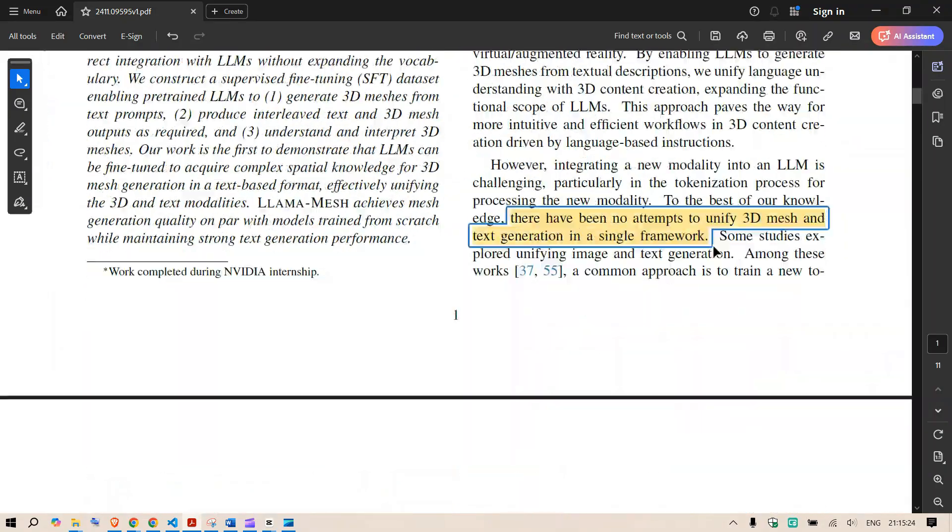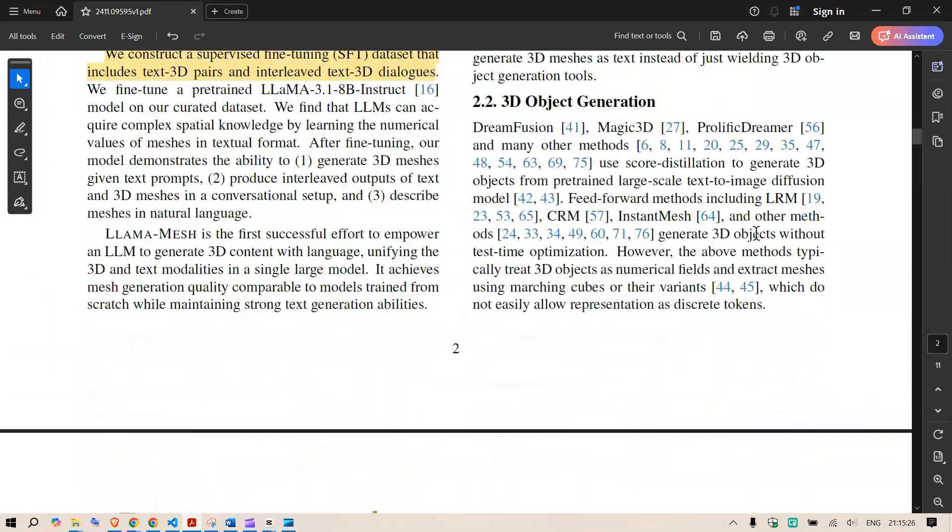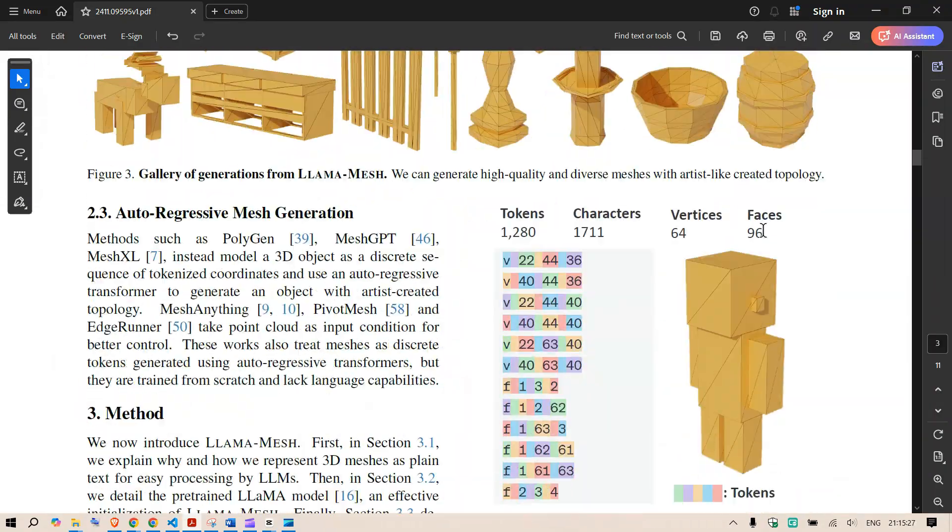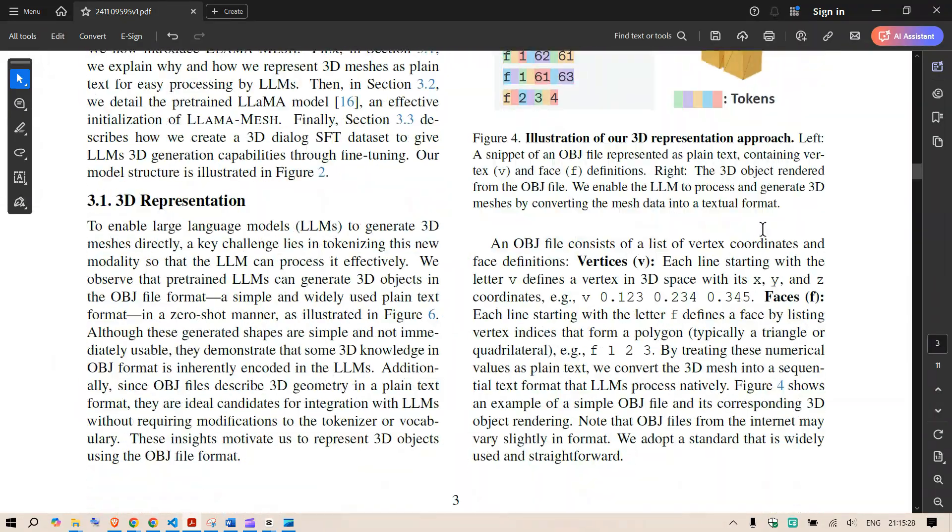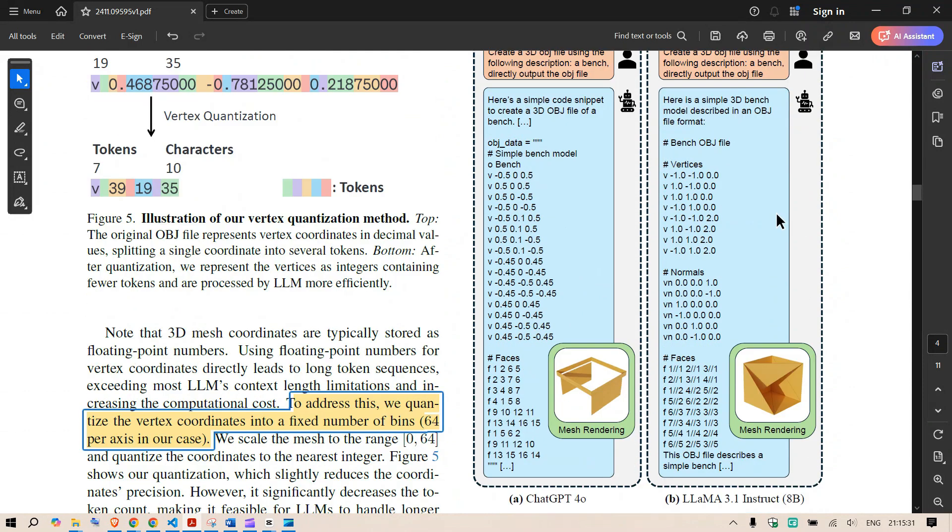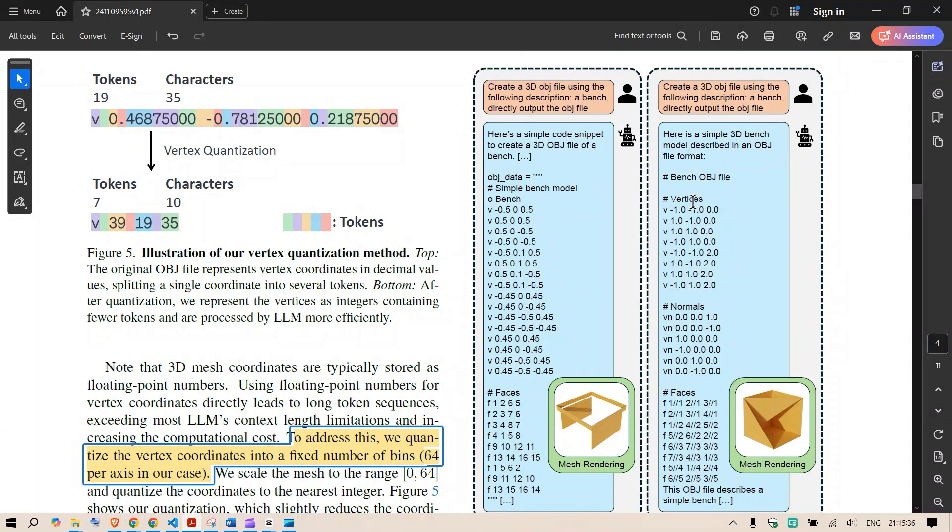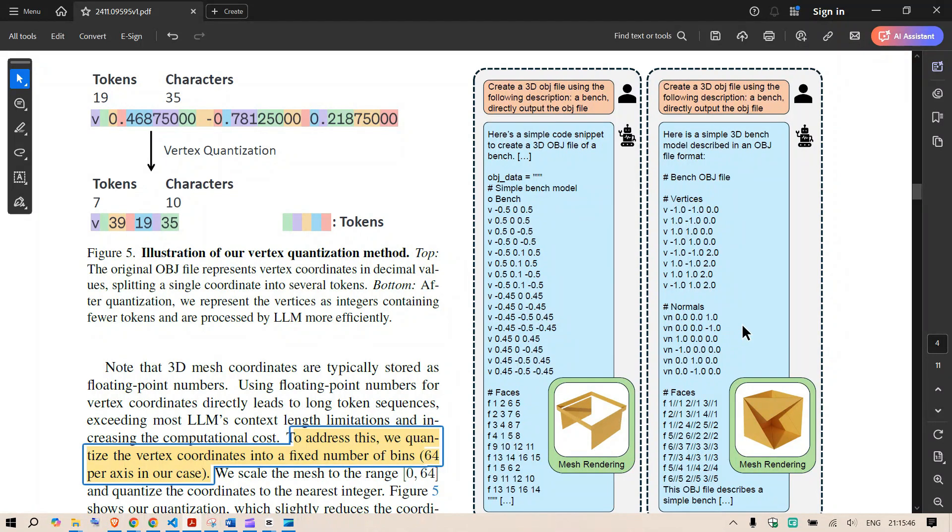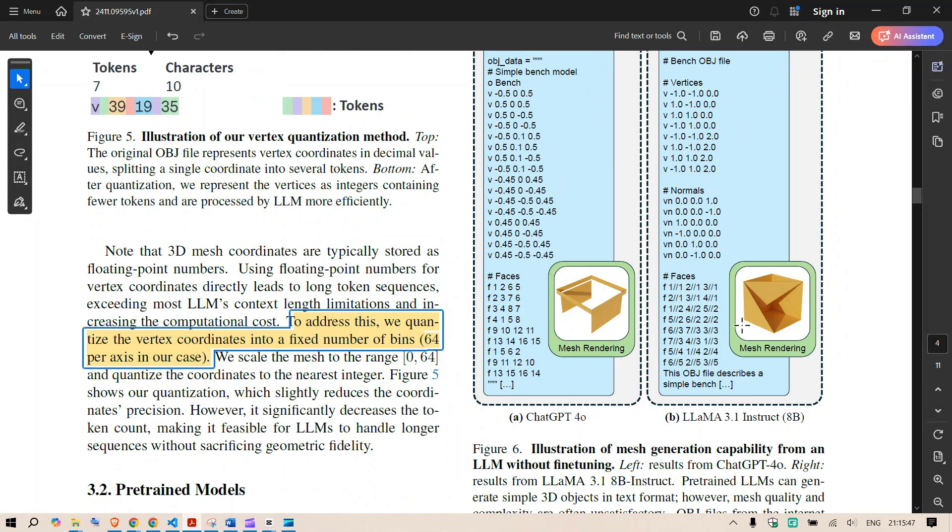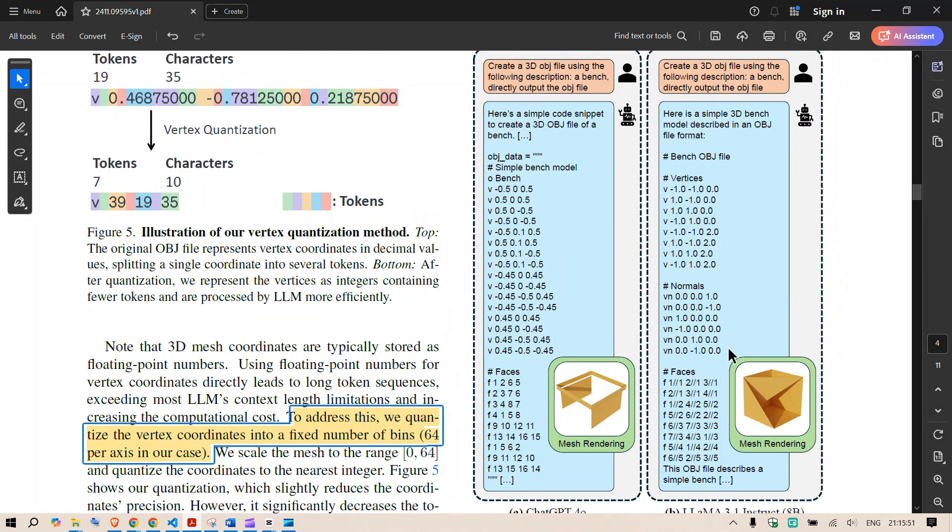Now if we compare and if you think that GPT or ChatGPT would give a response similar to this you can see that they have compared with ChatGPT as well. So ChatGPT 4.0 this is created 3D object with the following description. This is the object and you can see that generation the mesh rendering is this while on the other hand the instruct model Llama 3.1 instruct 8 billion is this model here.